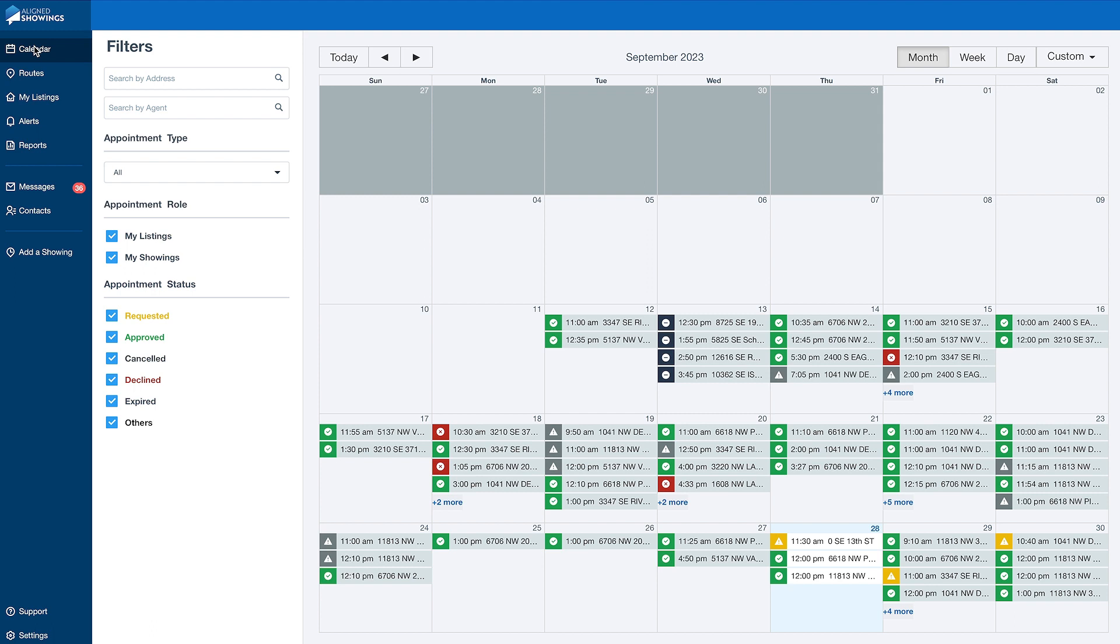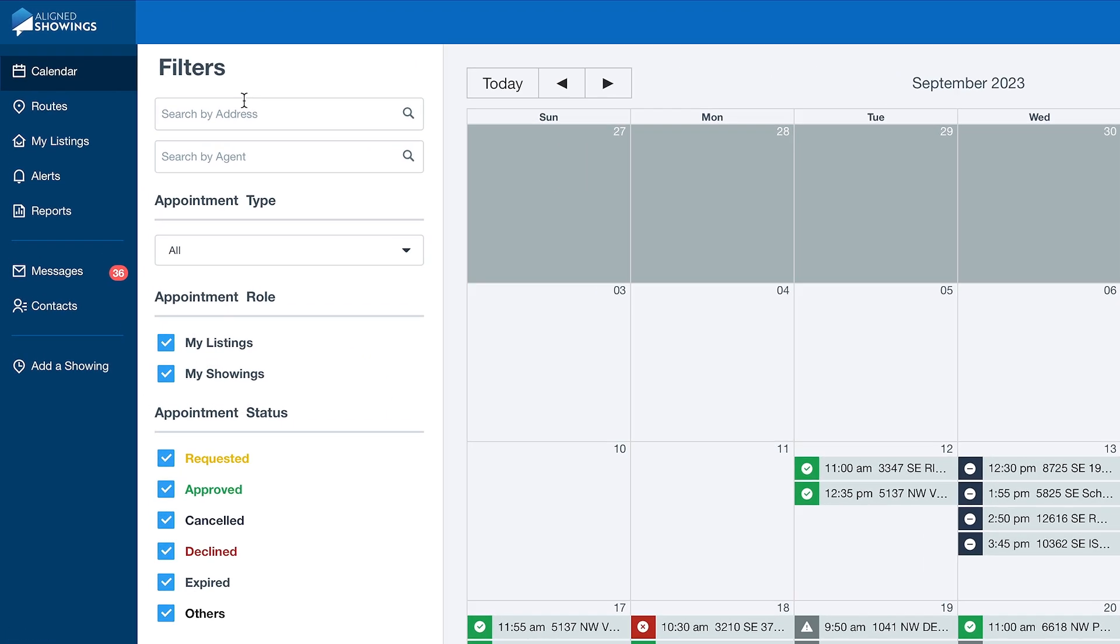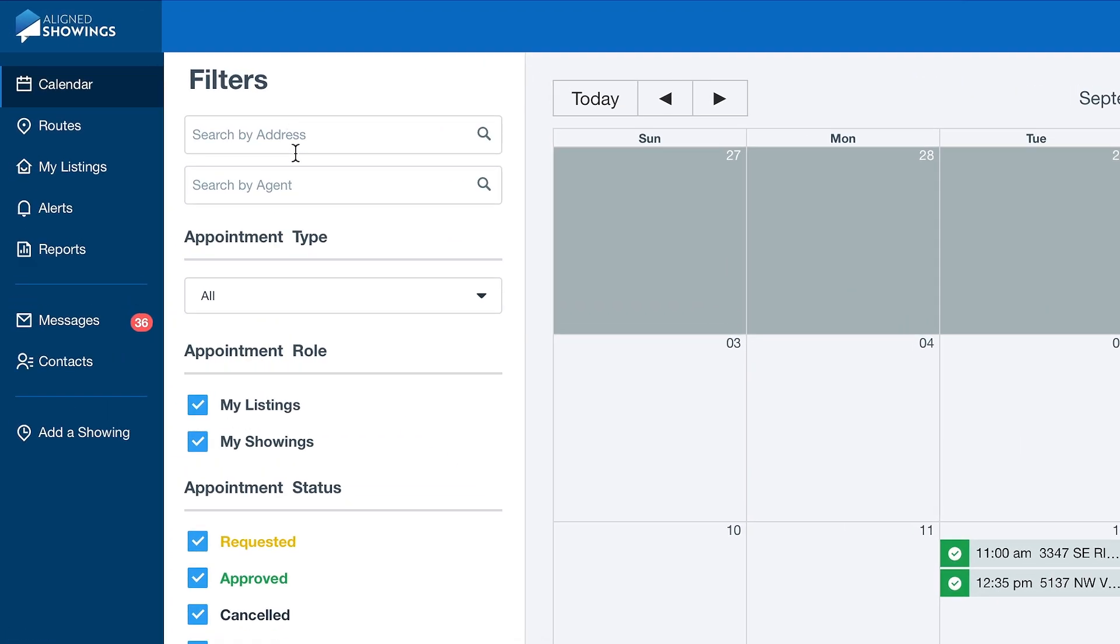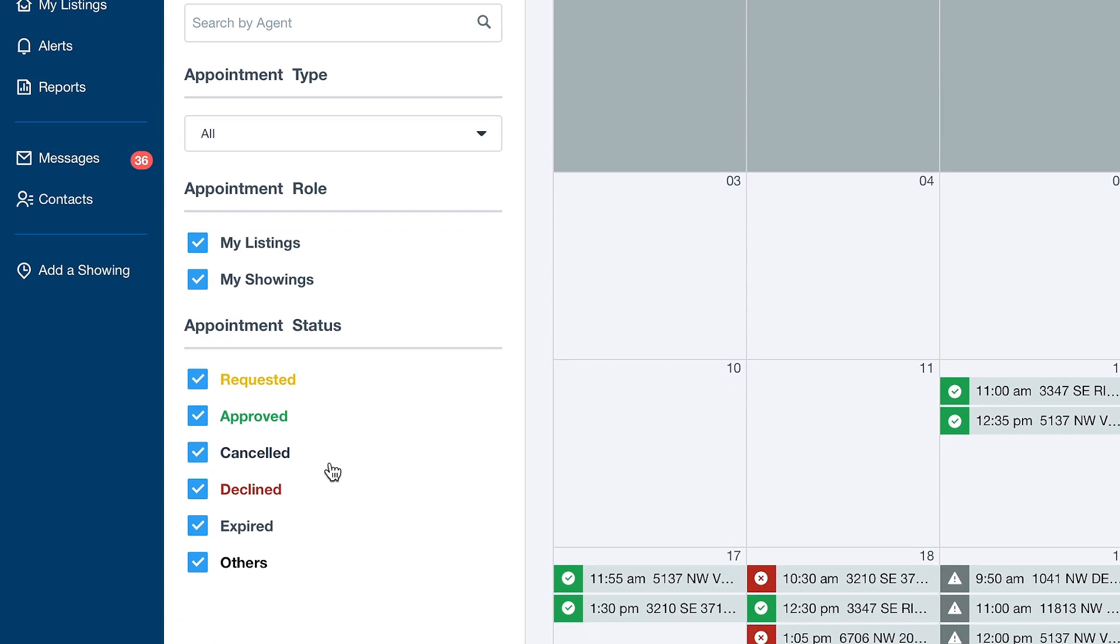Your showings calendar can be customized to your preferences. Choose to display by the day, week, month, or a custom time frame. You can search for showings by address or agent, and filter by appointment role or appointment status.